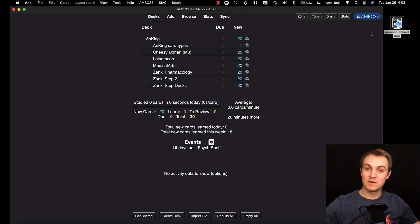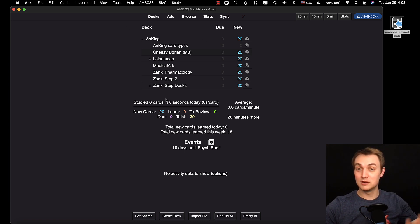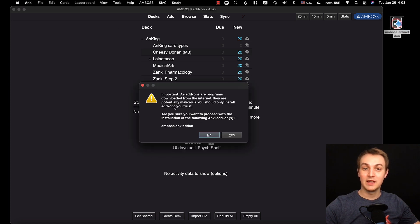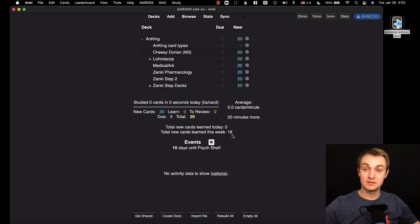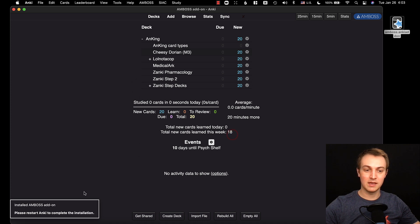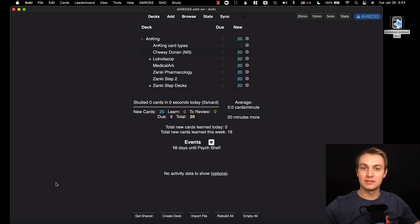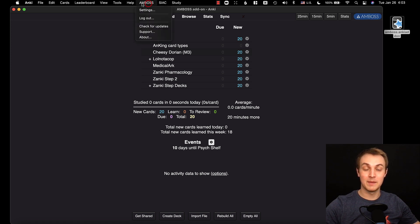You're going to download this file. Assuming you have Anki and you're on a newer version, you'll just double-click this file and it's going to pop up and ask if you trust Amboss and want to proceed. It'll say it installed and you need to restart Anki. After you restart, everything will start working. You'll have the add-on icon in the right corner and also up in the menu bar.